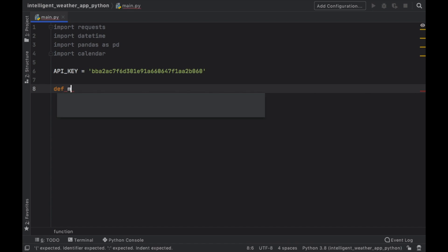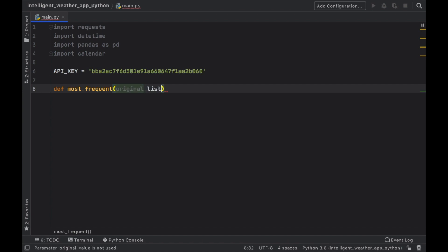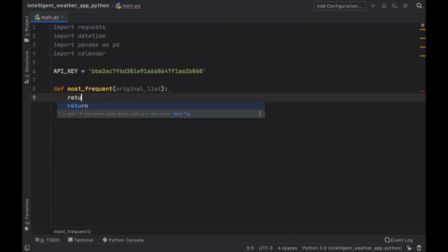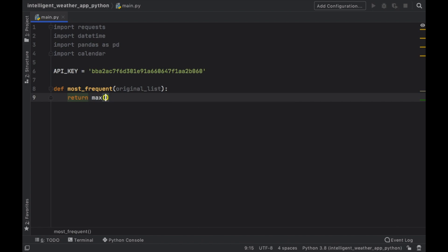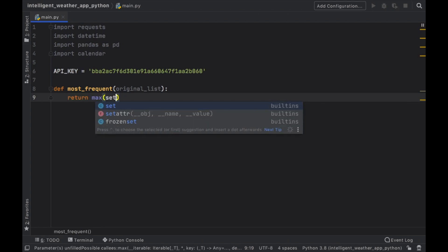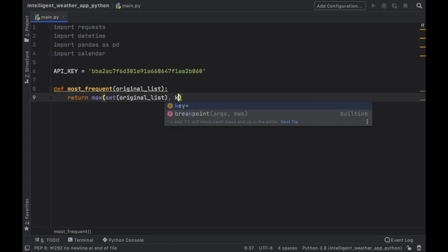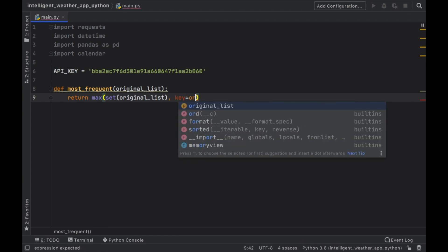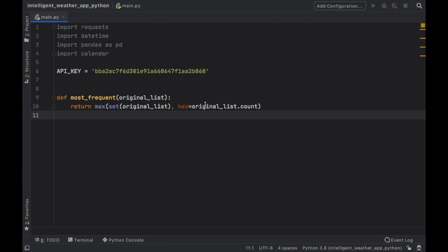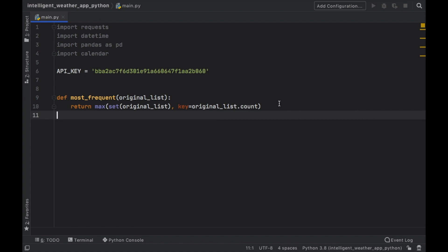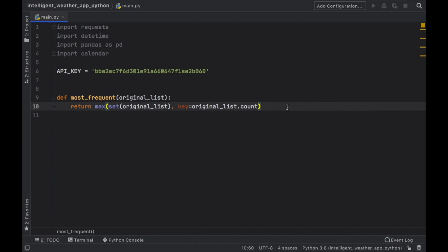So the first thing we want to do is create a function called most frequent. And what this is going to do is return the most frequent value that is found in a list. So in here, we will type in original list. And it's going to return the max of the set of original list. And it's going to use a key, which is the original list.count. So all that does is return the most frequent value found in a list, which means if it has five values of apple and three values of banana, this is going to return the value of apple because that is the most frequent.